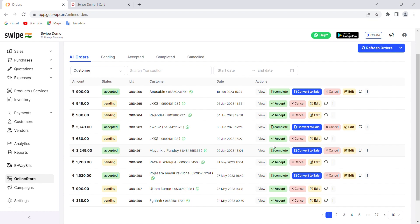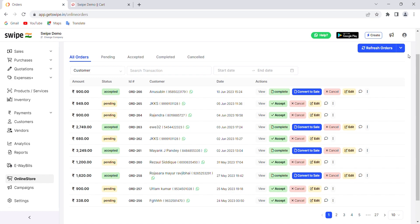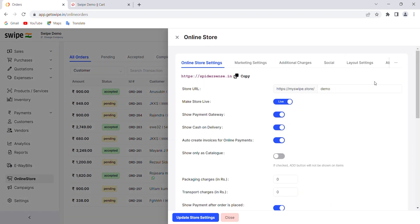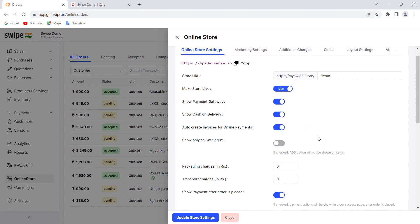This dashboard gives you a brief overview of all transactions coming from your online store. You can use the tabs to search for a particular transaction or customer, or filter date-wise. There are multiple setting options available. To access them, click the dropdown arrow and select 'Online Store Settings'. There you will see options like 'Show Payment Gateway' and 'Cash on Delivery', which you can switch on or off as per your preference.